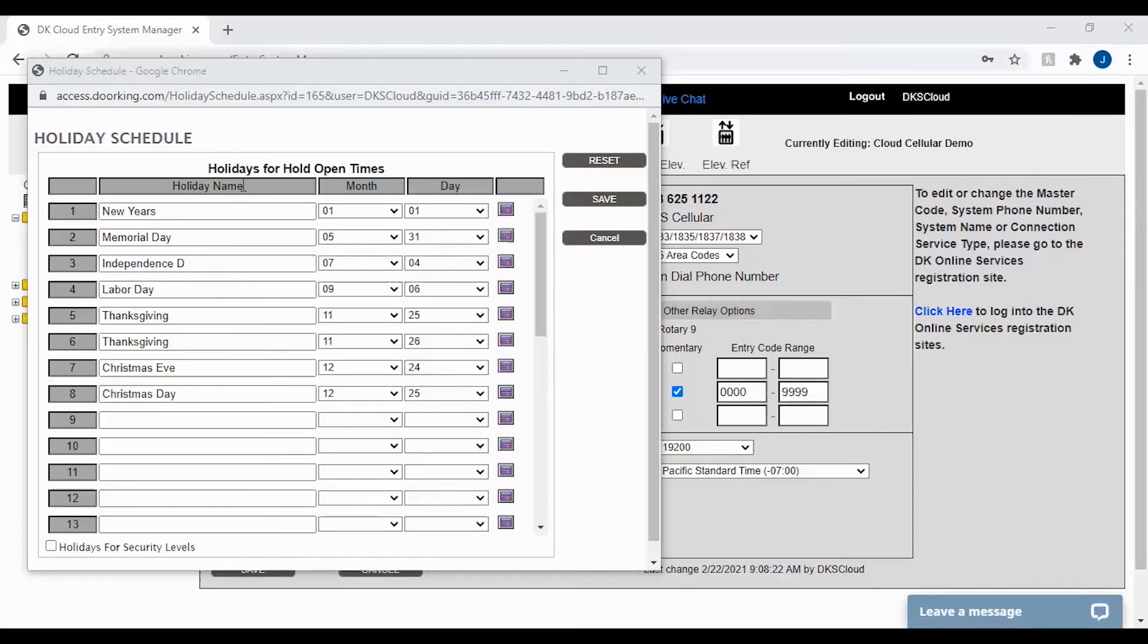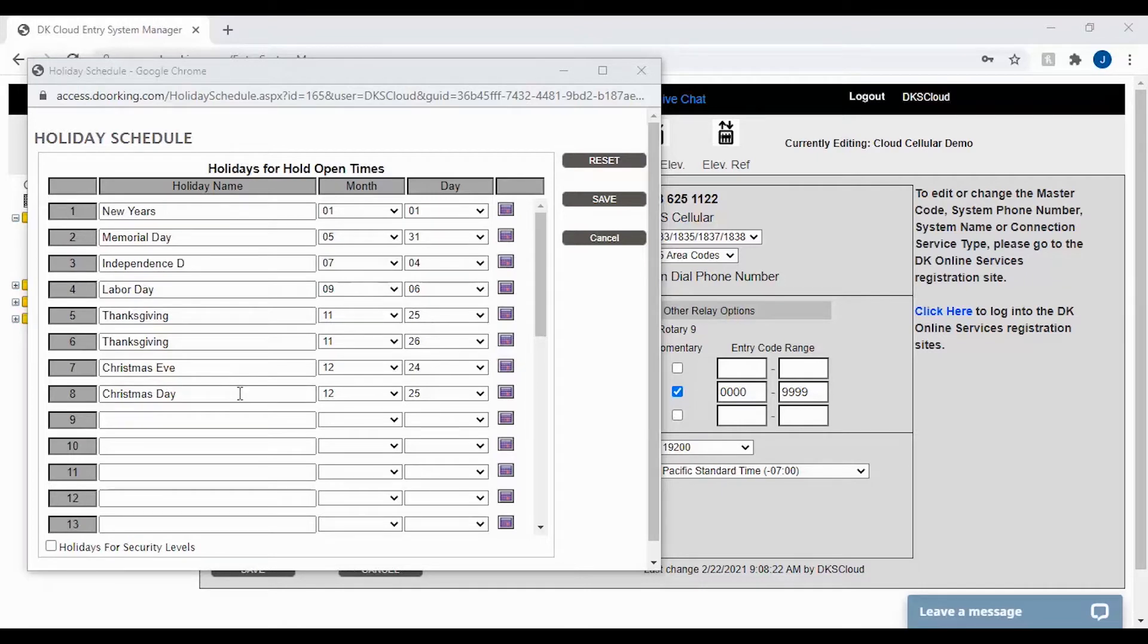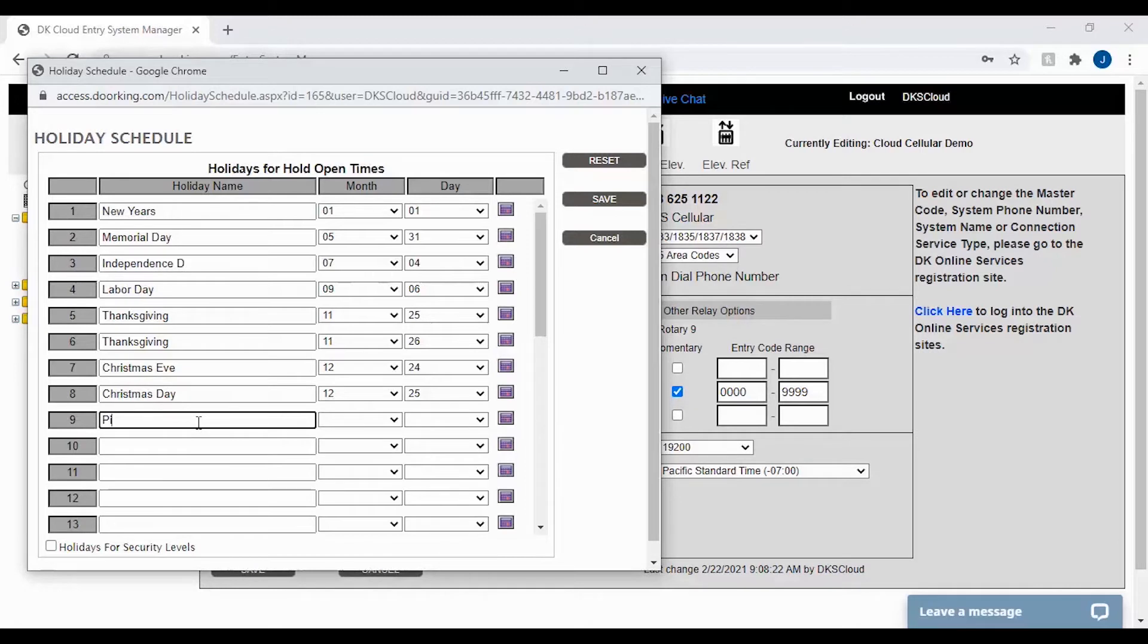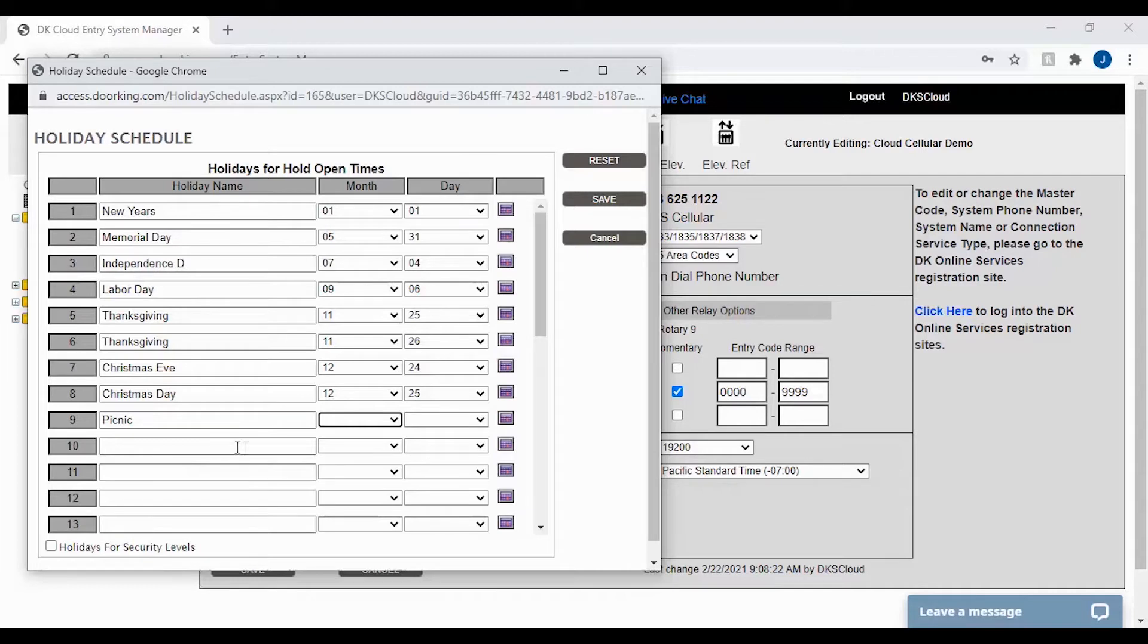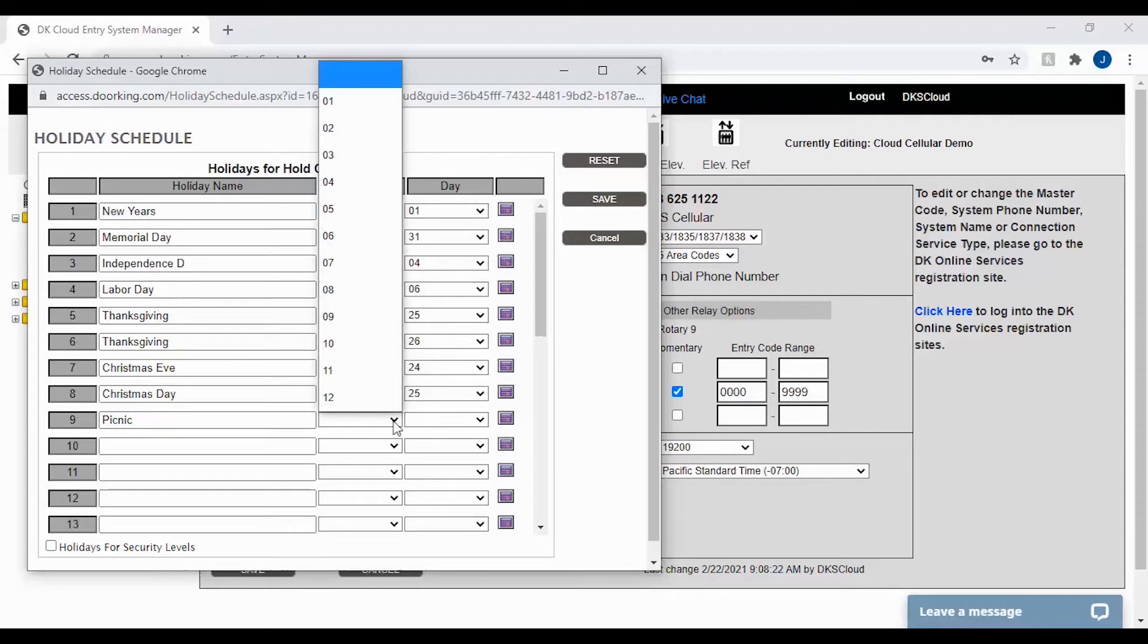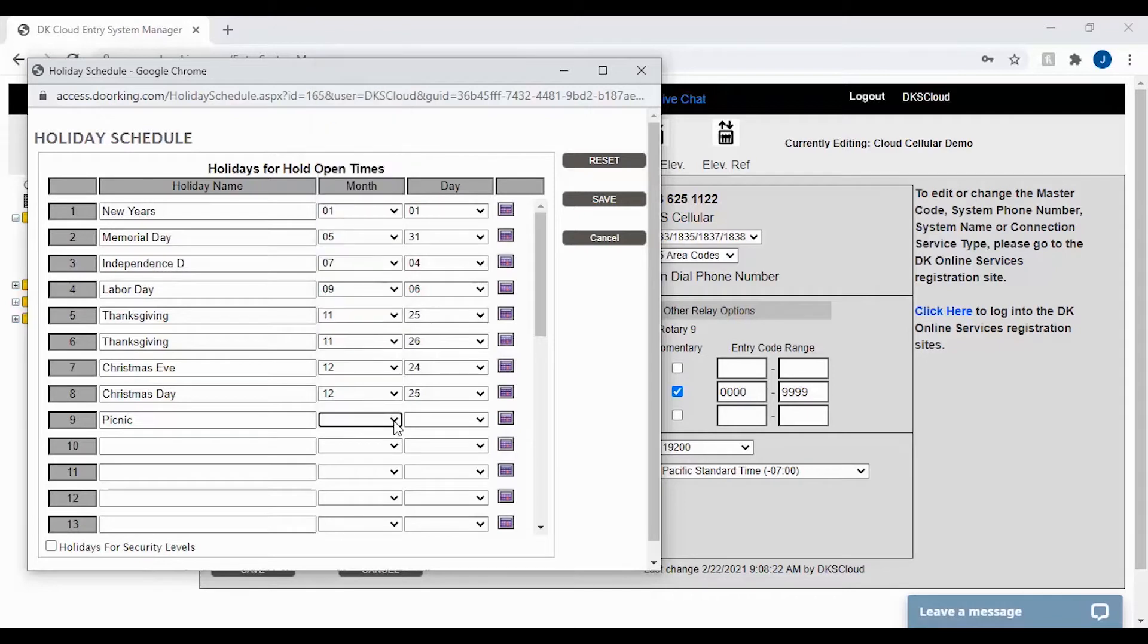As you can see here, I have the typical public holidays already entered in my software. To add a new holiday, simply click on the next blank line and start typing. Here we will add a new holiday called picnic. After naming the holiday or event, the next step is selecting the month and day. These can be entered by using the drop downs or by clicking on the calendar icon to select the correct day.